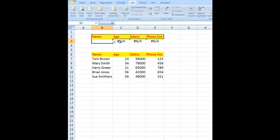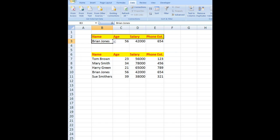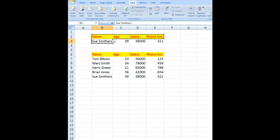and choose Brian Jones, and there are Brian's details. Let's do one more. We'll choose Sue Smithers—no problem—it shows me Sue Smithers' details. So that's a very handy little way of entering data into a VLOOKUP cell.